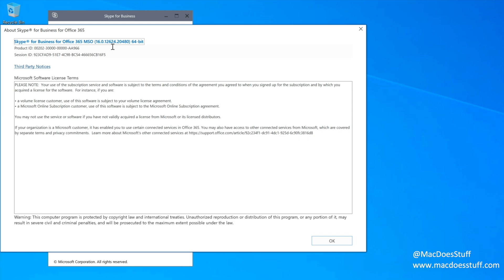Now, why would I want to install an earlier version? Well, say, for example, if you're testing something for a specific customer and they've got a specific configuration that's in place, you want your test environment to be as similar to theirs as possible.